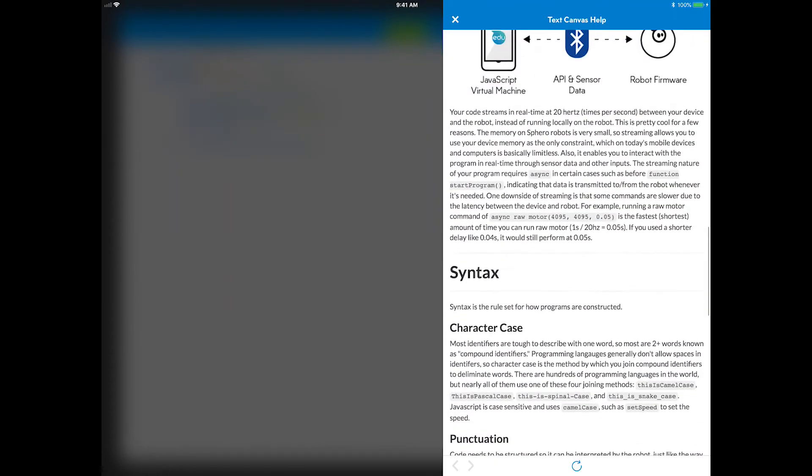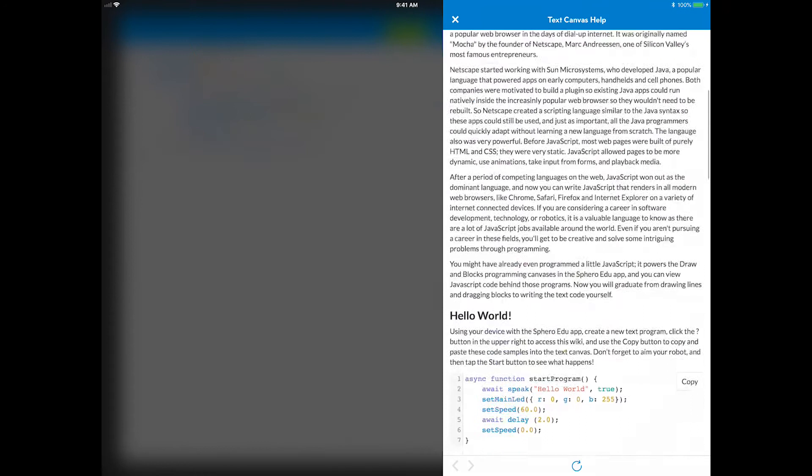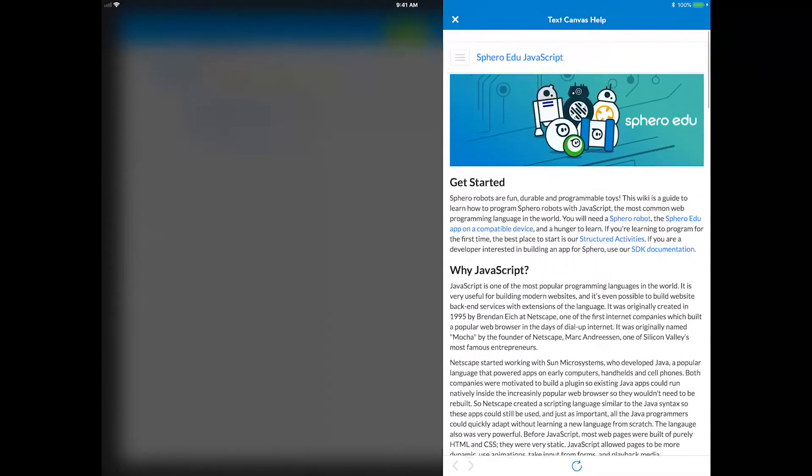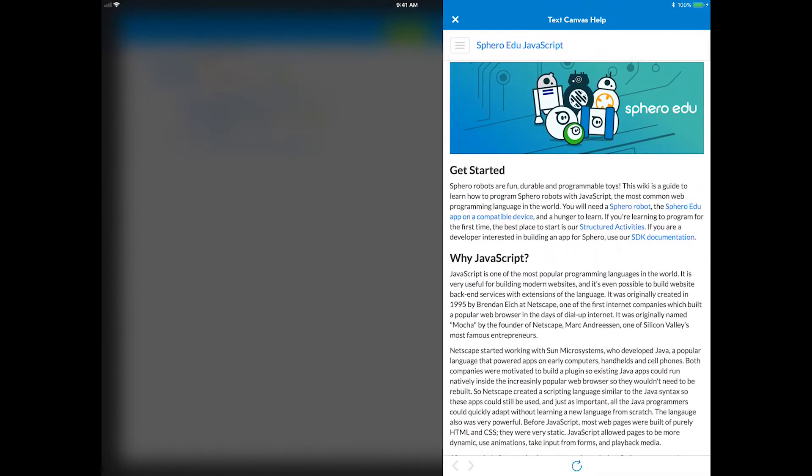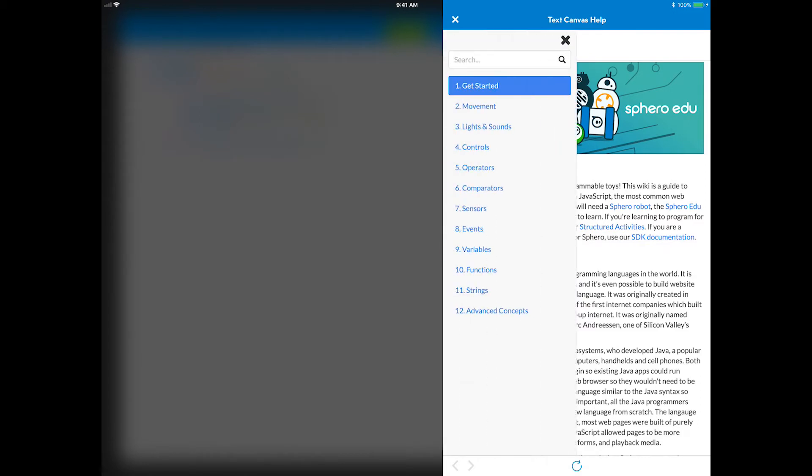You can even sample all programmable sounds right in the wiki. If you have a second device, it can be helpful to have the wiki opened on it as you program.